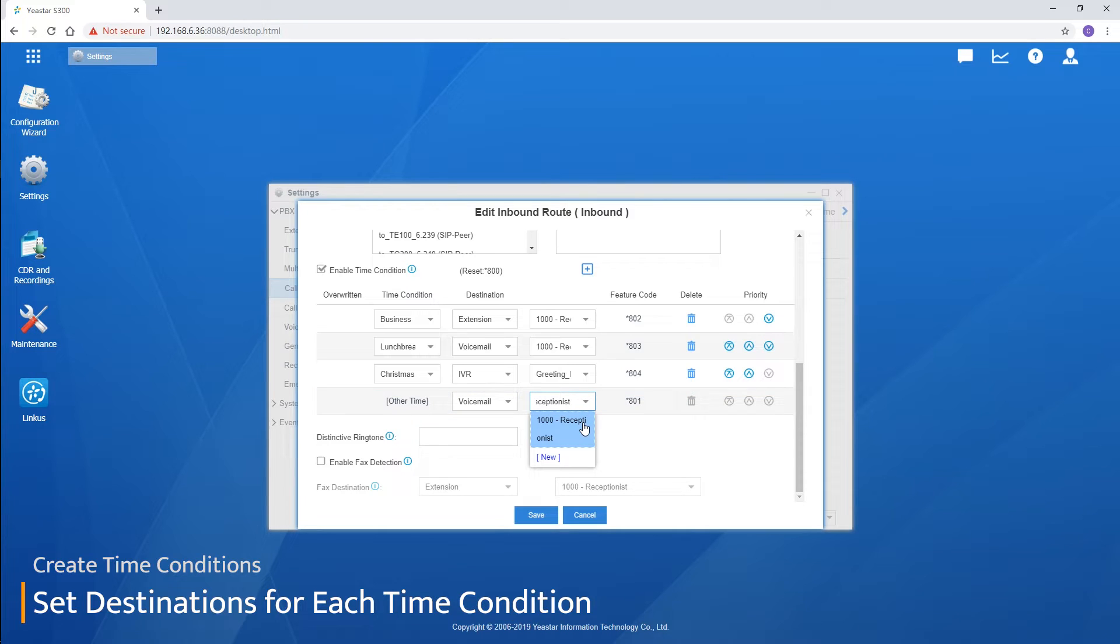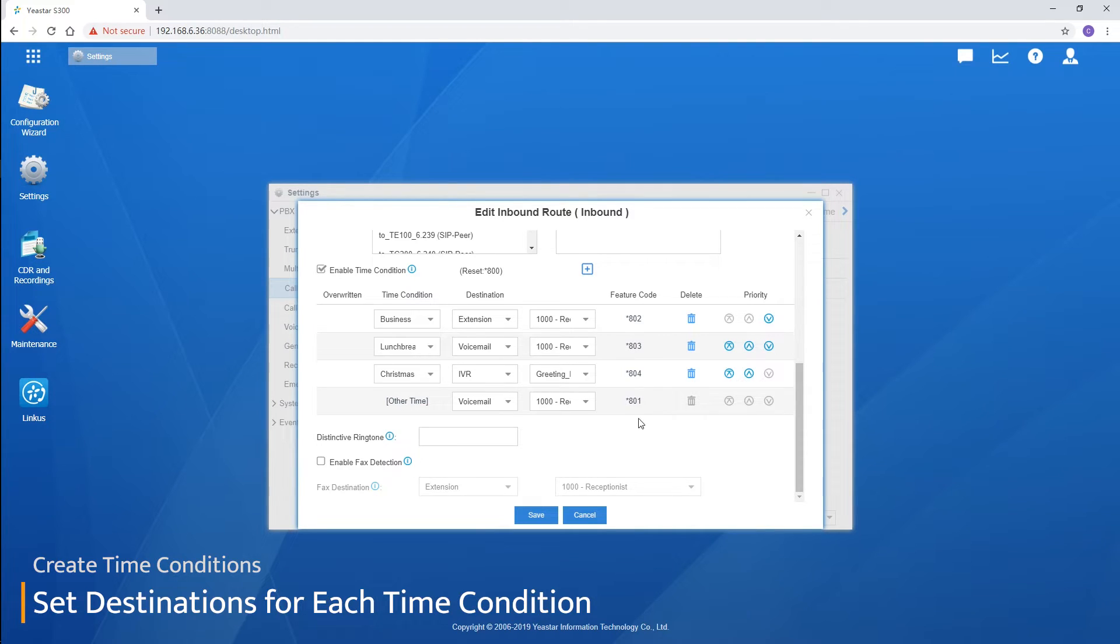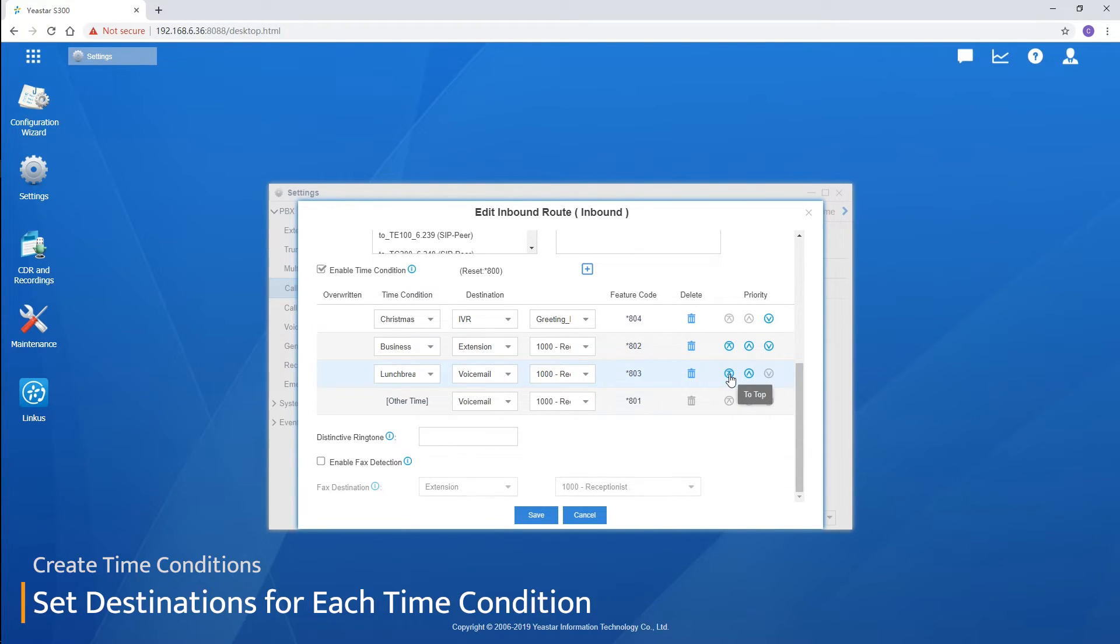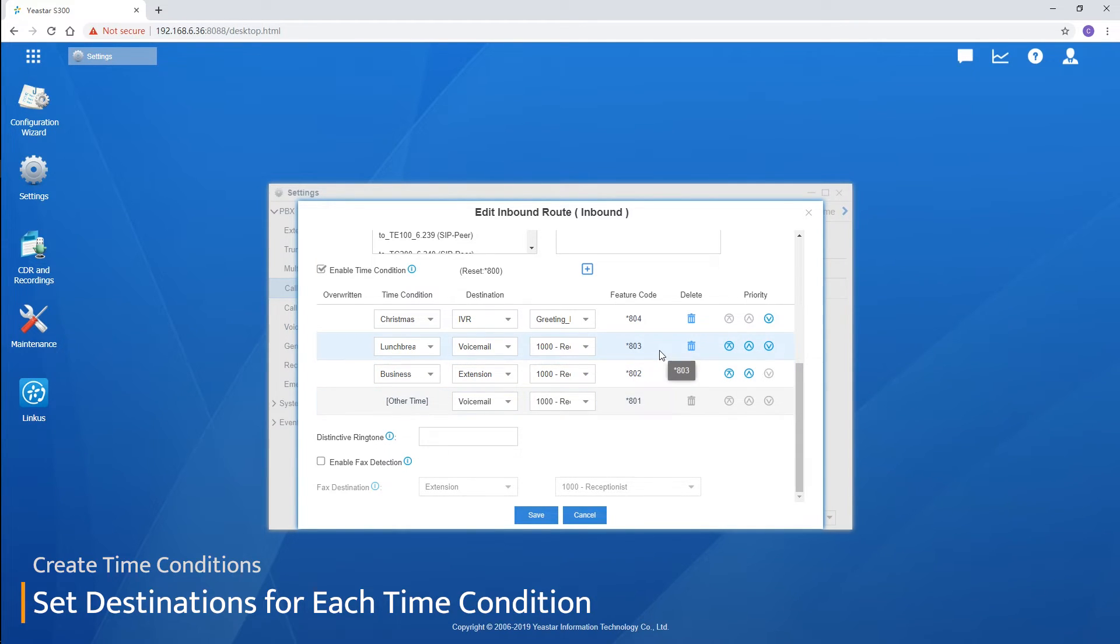Of course guys, don't forget to adjust their order in the list to make all of them work. So, set the Christmas to the top. Lunch break to the second place. And business hours to the third place. The one covering the least period should be placed at the top.